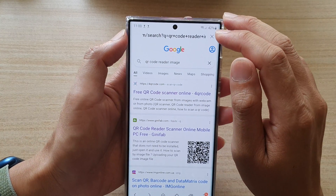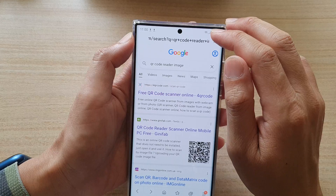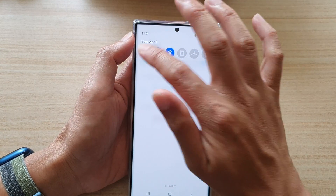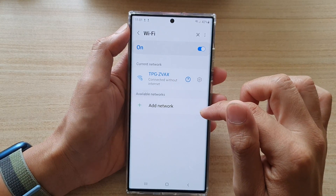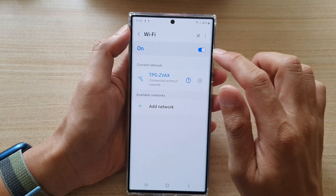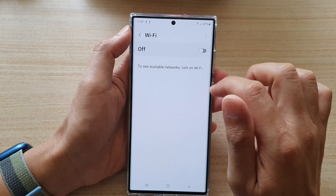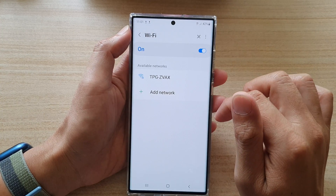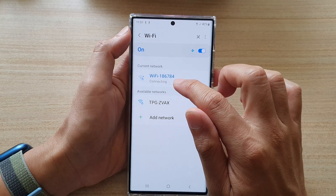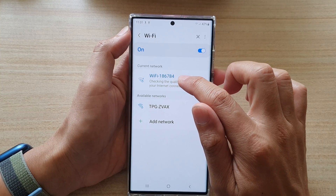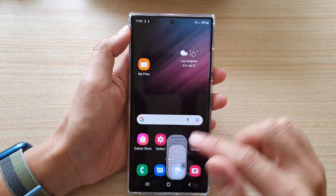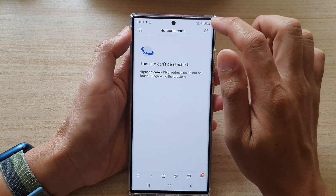Because I'm currently connected to a Wi-Fi network that doesn't have internet, I'm going to switch to a different Wi-Fi network that has an internet connection. I'll go back to the browser page and refresh it.